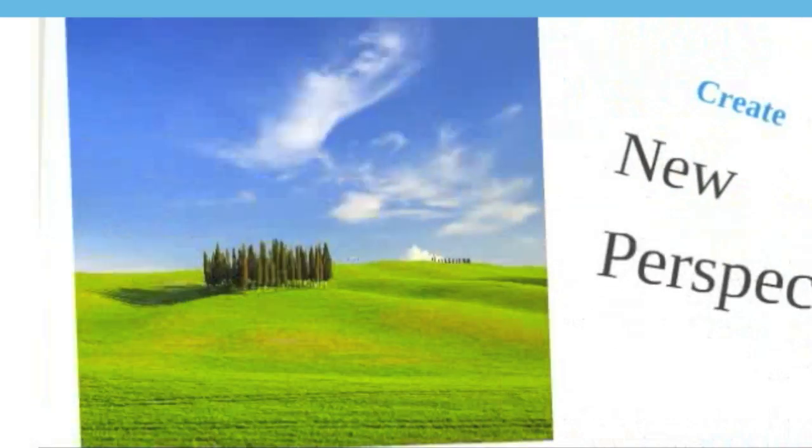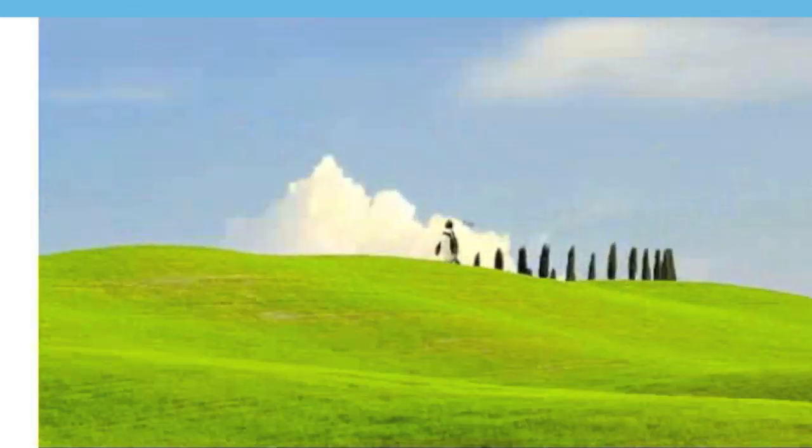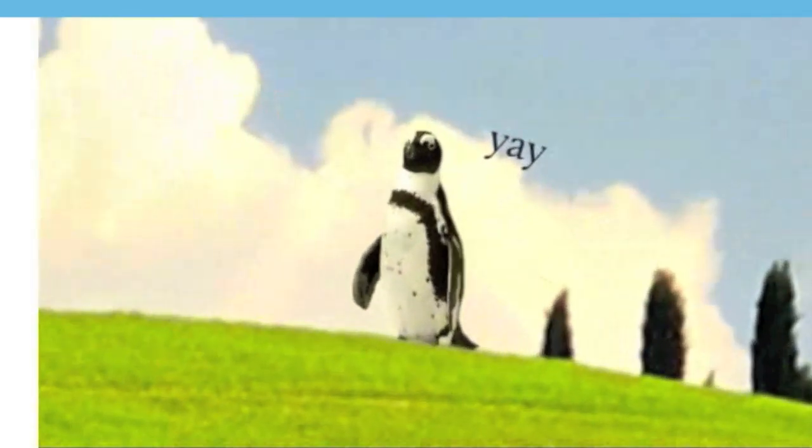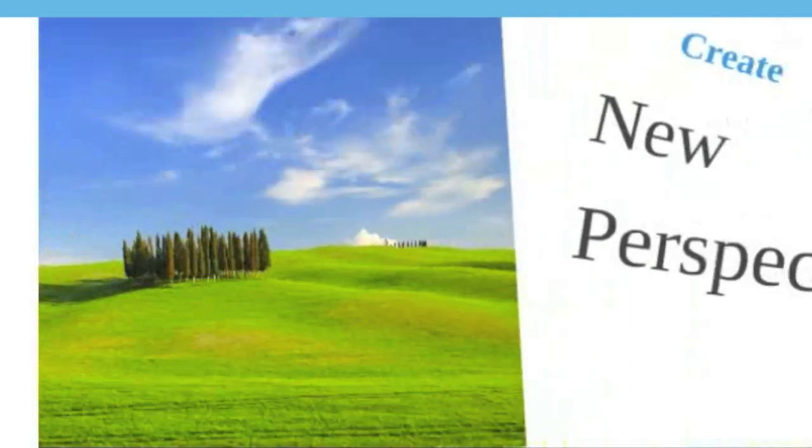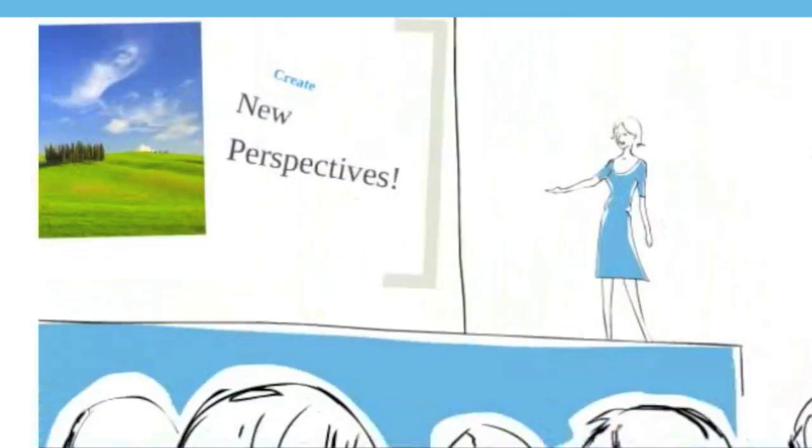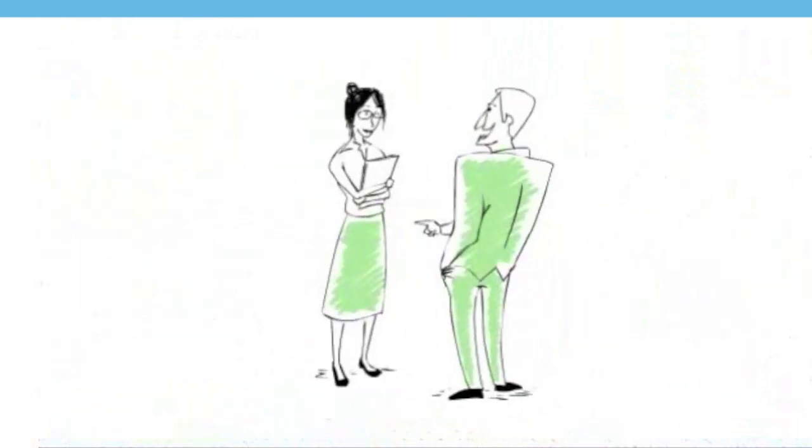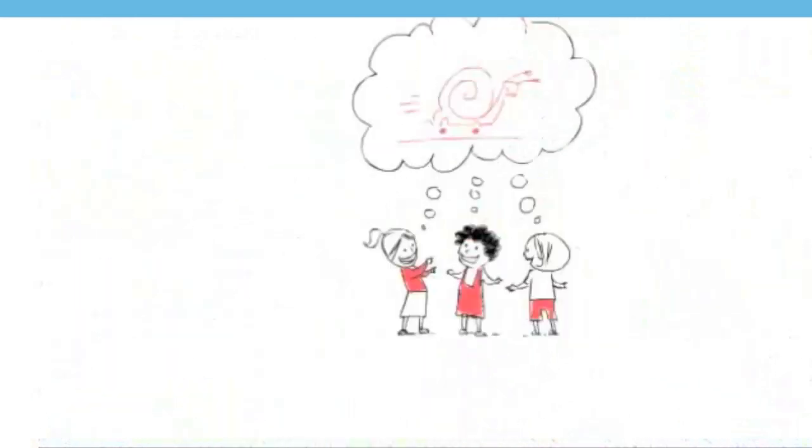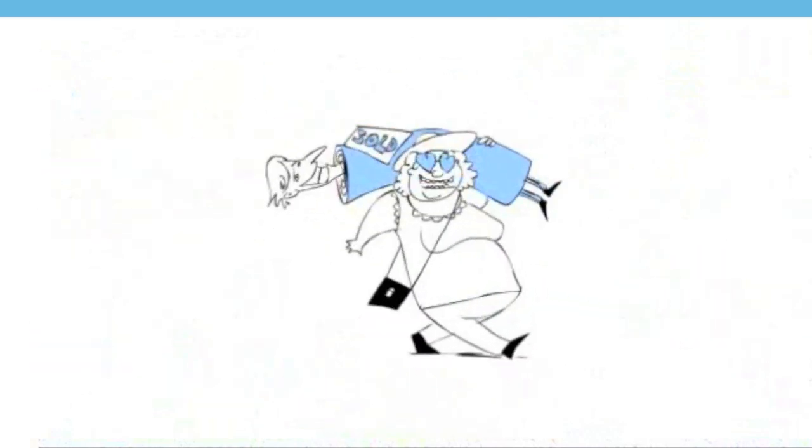When you're presenting, Prezi lets you zoom in to emphasize a detail or zoom out to see the big picture. Now the audience can see the whole story as well as the details, and they're more likely to remember your work, ideas, or be persuaded to do something.